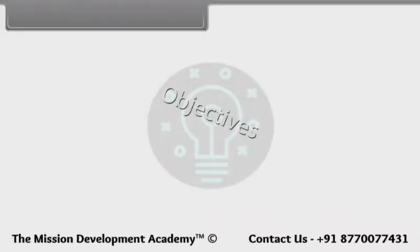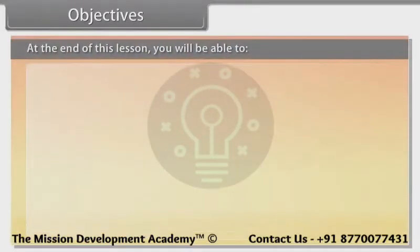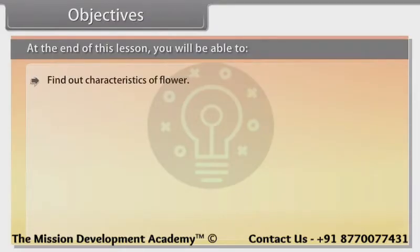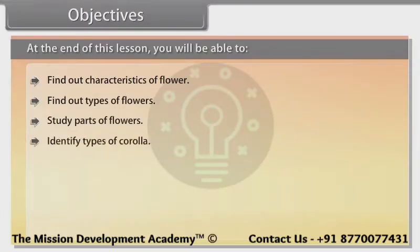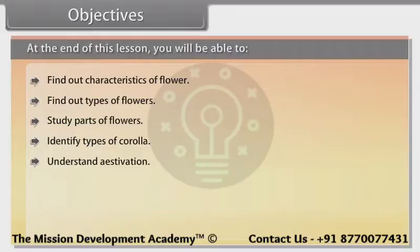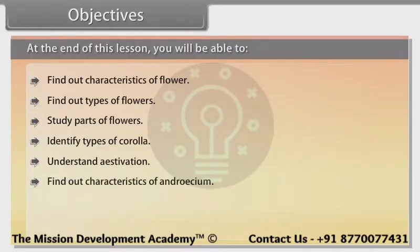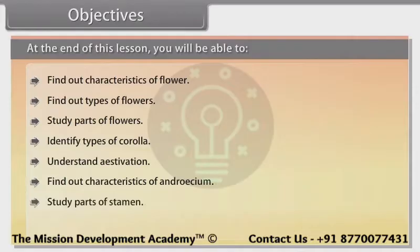Objectives. At the end of this lesson, you'll be able to: find out characteristics of a flower, find out types of flowers, study parts of flowers, identify types of corolla, and understand estivation.